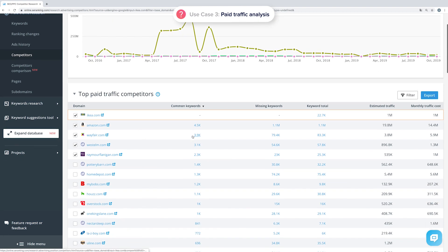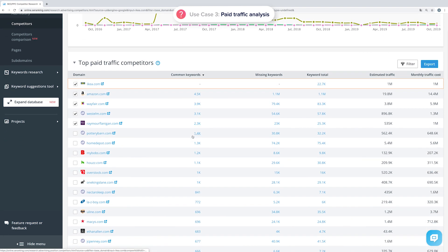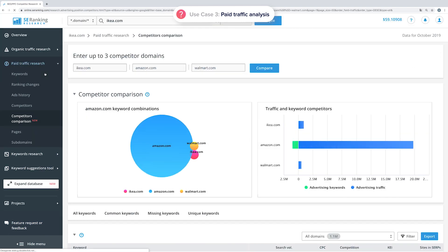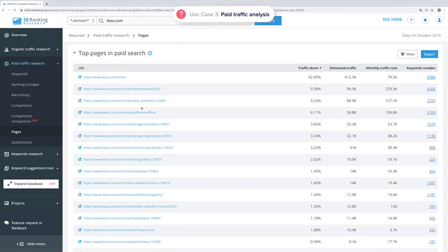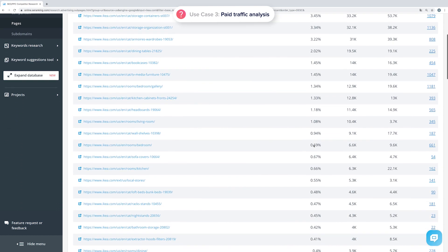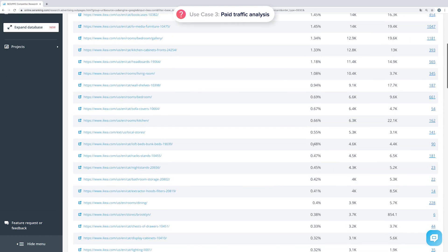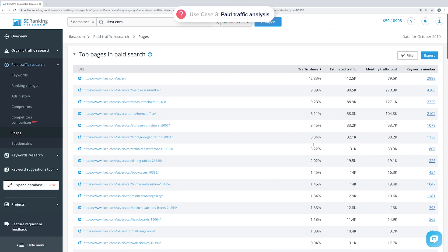Under the Competitors subtab, you can find every website that has keywords in common with the analyzed website in paid search results, as well as other paid keywords. If you're analyzing your own website, this is where you can easily see what keywords your competitors are using in paid search and use them in your own campaigns. The Competitor Comparison subtab here works just like the one under organic traffic research — it lets you compare paid search competitors and study all of their keyword overlaps. The Pages and Subdomains subtabs let you know what competitor pages are being actively promoted, what categories are getting more attention in paid search, and how much traffic each page is getting.